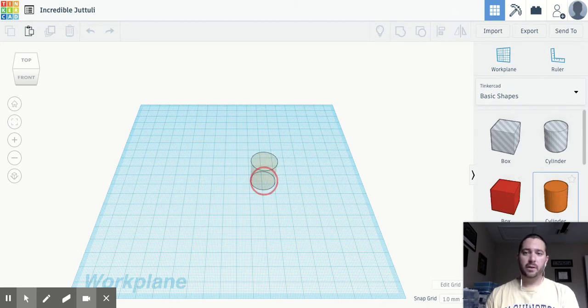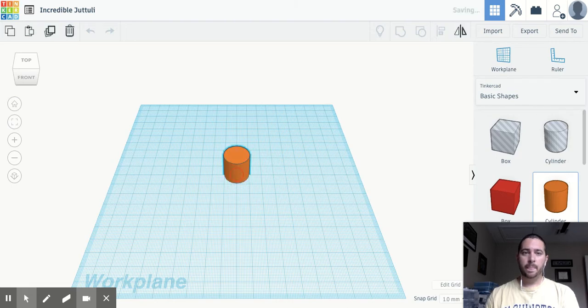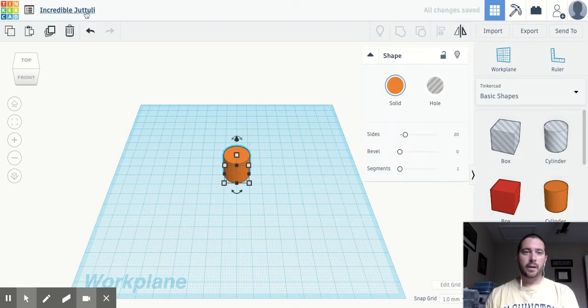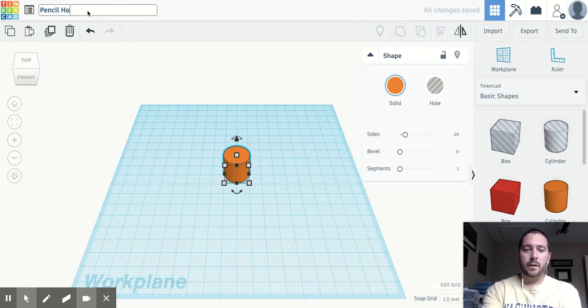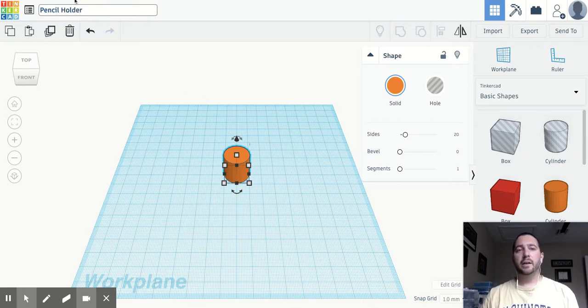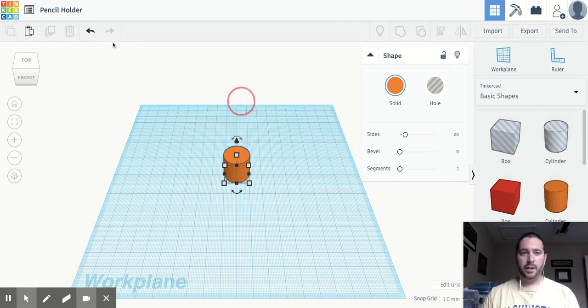So I'm going to grab a cylinder from the basic shapes and drop it in. And actually, before I even start, let's change the name just so that we can remember and keep it organized.